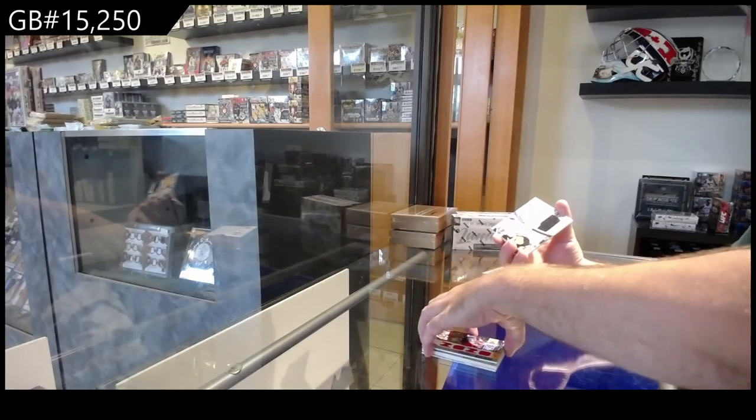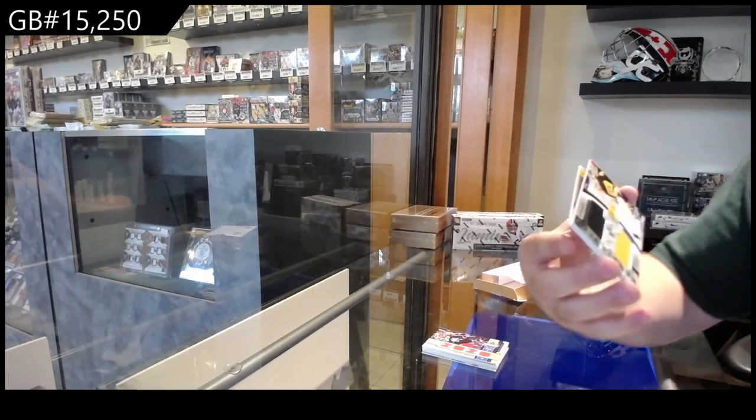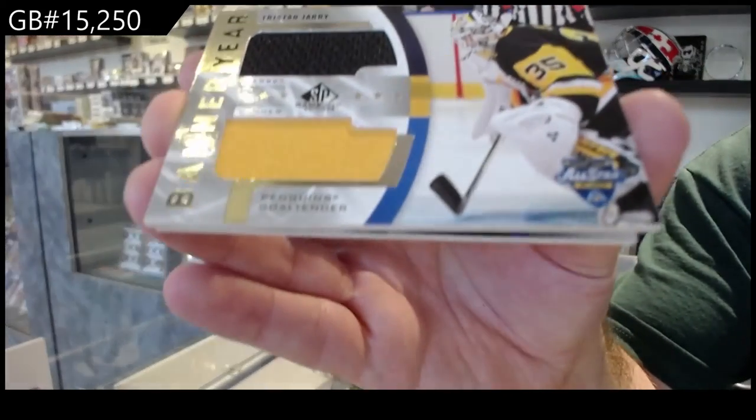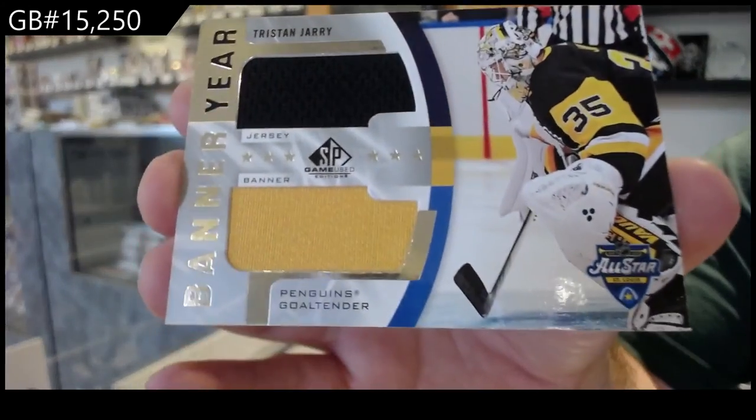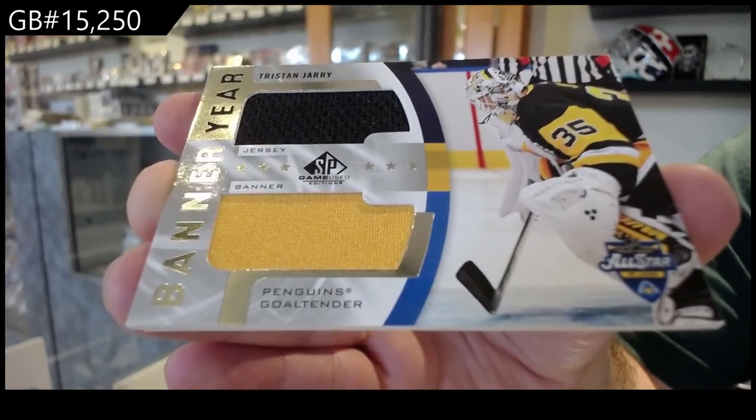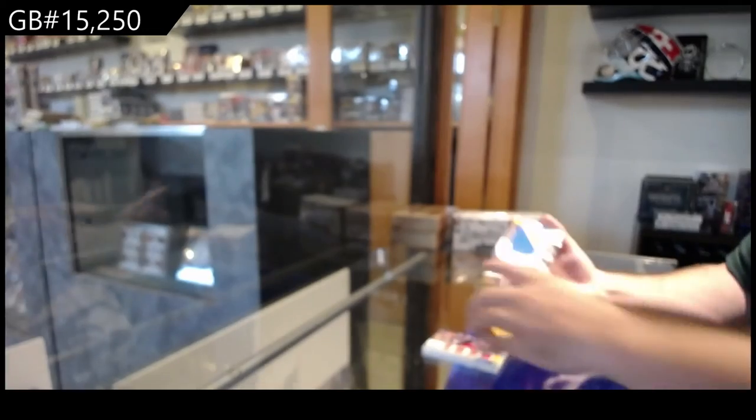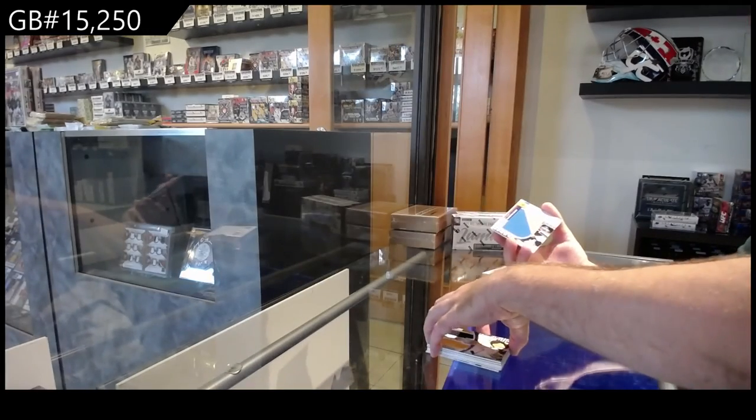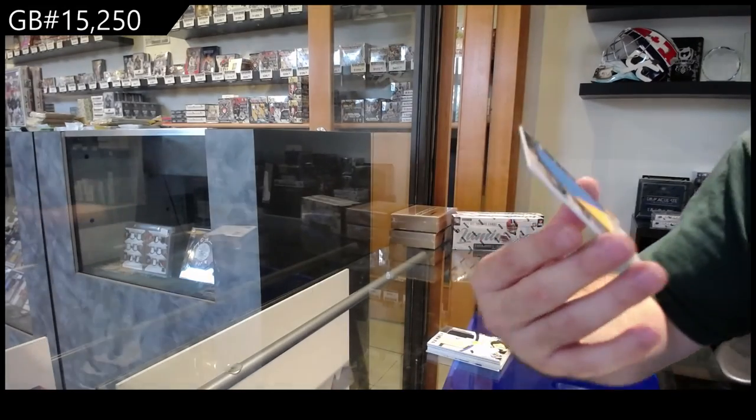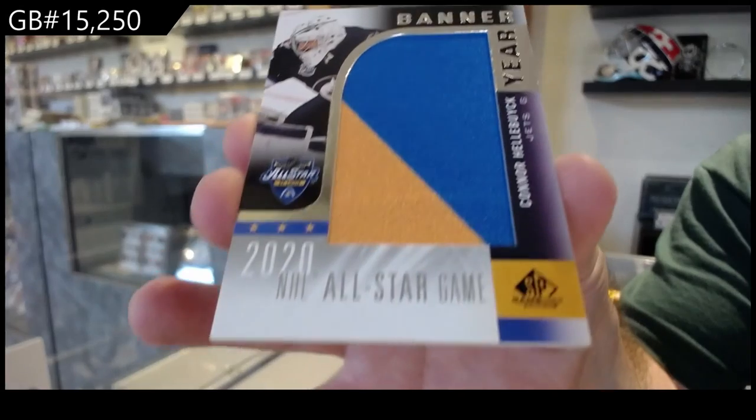For the Penguins, Tristan Jari, banner year. And we've got a banner year of Hellebuck for the Jets.